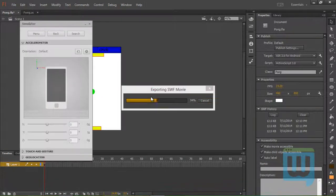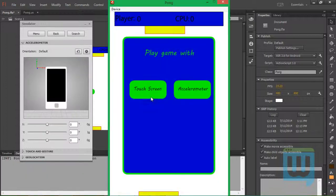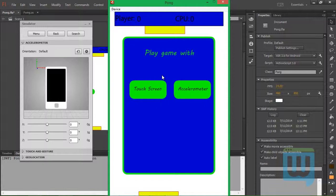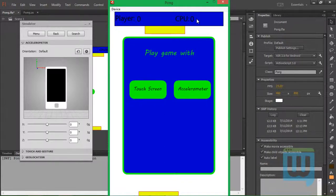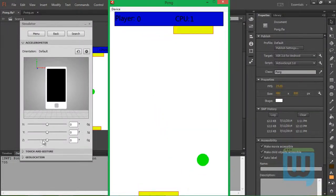So you can see what I mean — this is the game. First, we have a welcome screen that asks us if you want to play using the touchscreen or the accelerometer. We also have a scoring board: the player score and the CPU score.